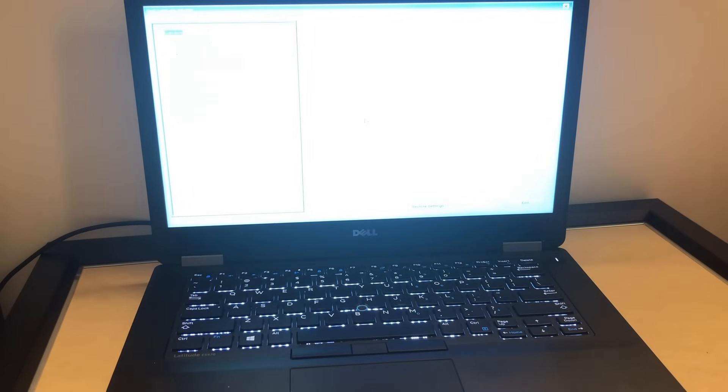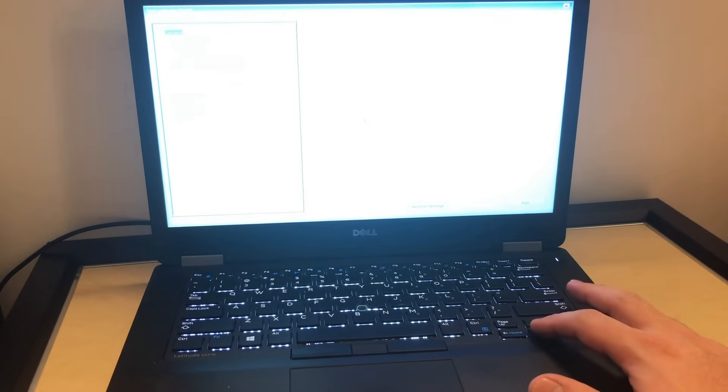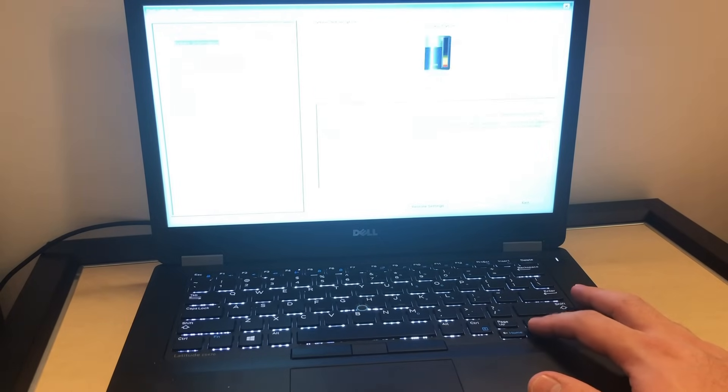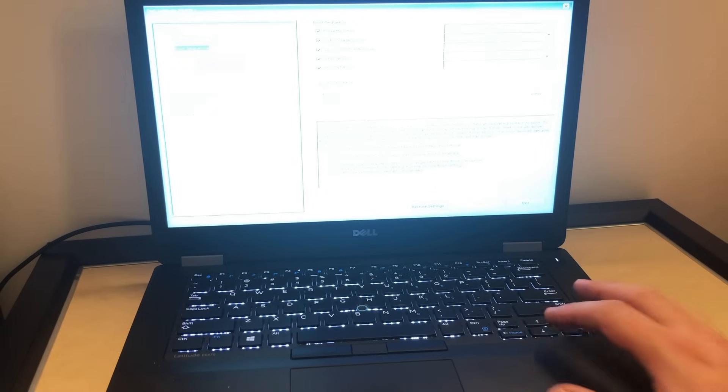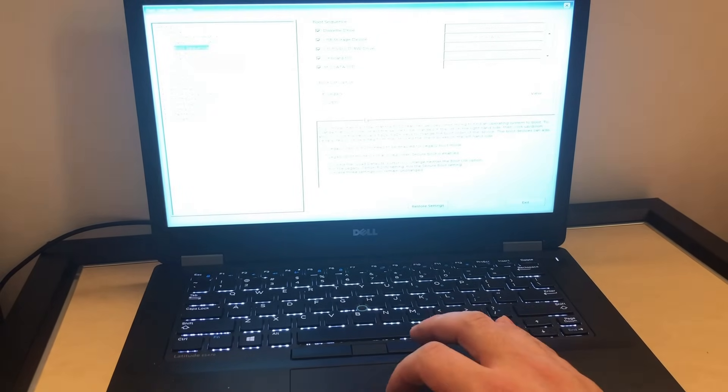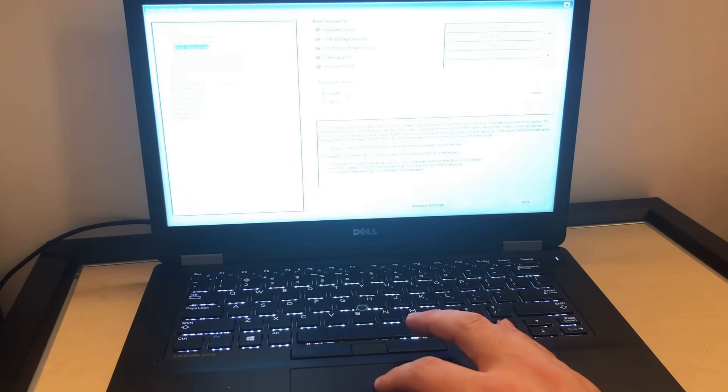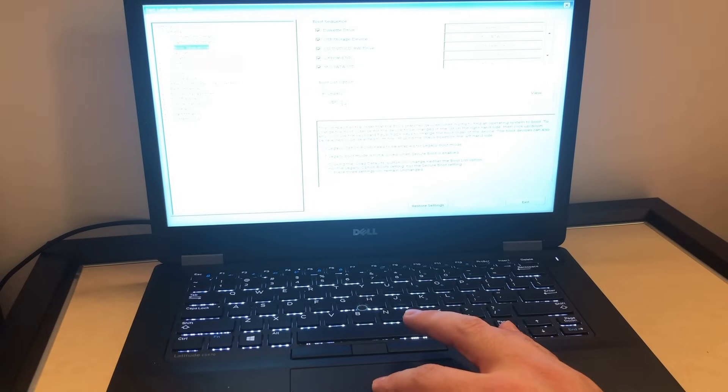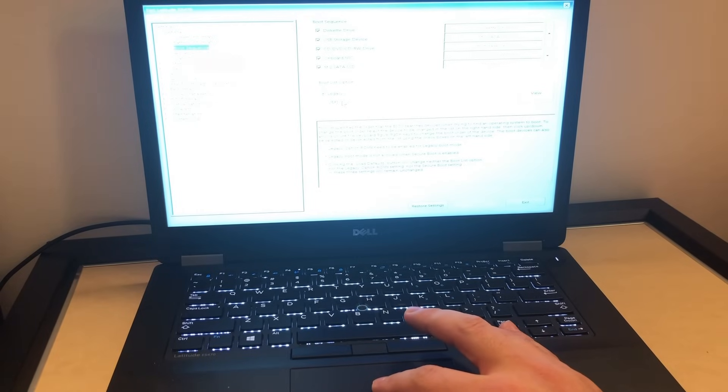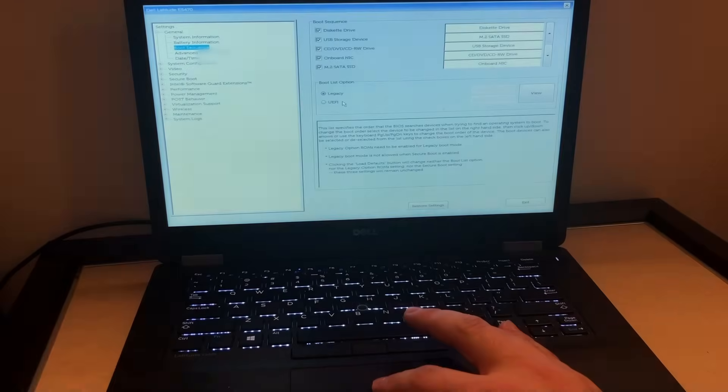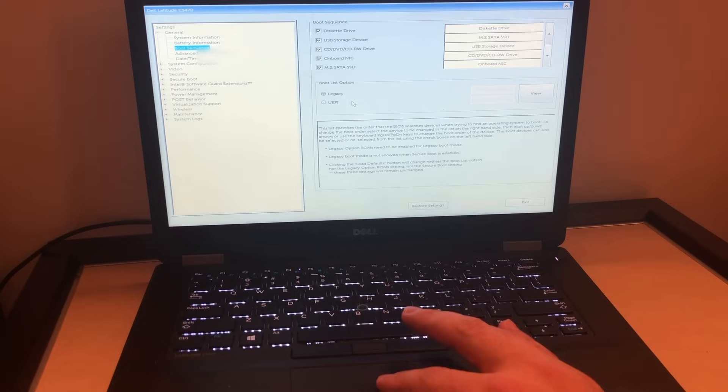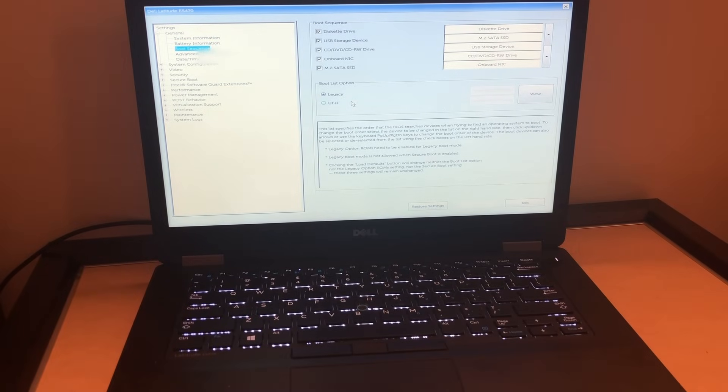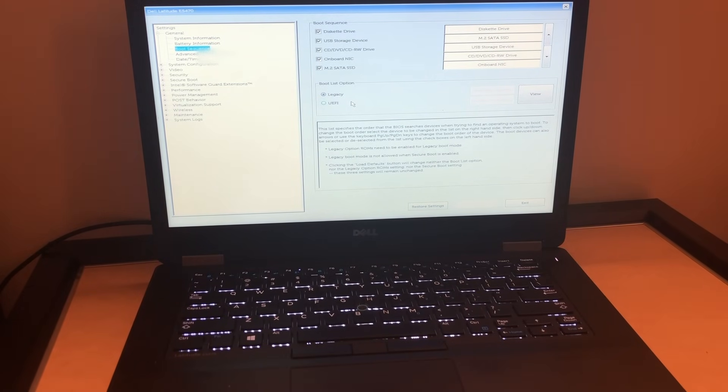This screen will come up, and what we're going to be doing, we're going to go to boot list. On some computers it will be called boot list or boot sequence. When it's under legacy, you can select the other option underneath it.